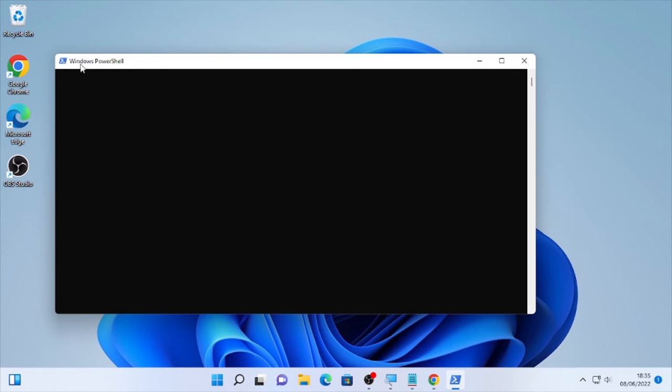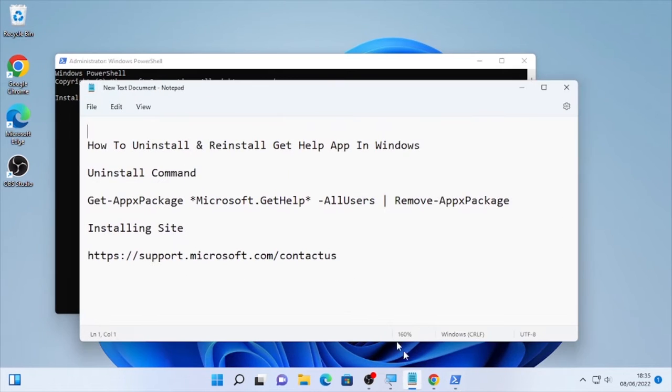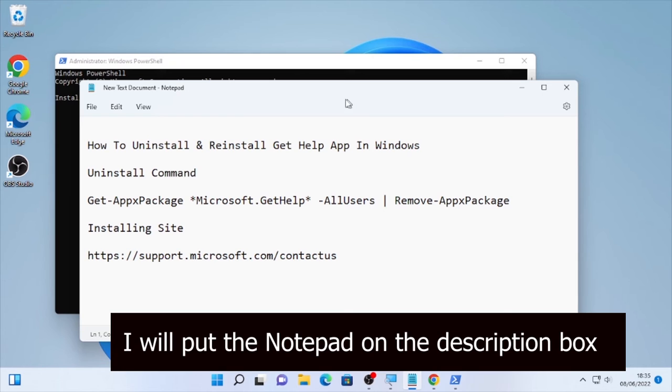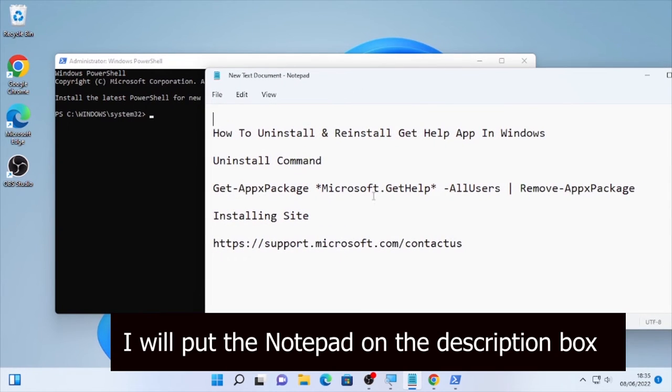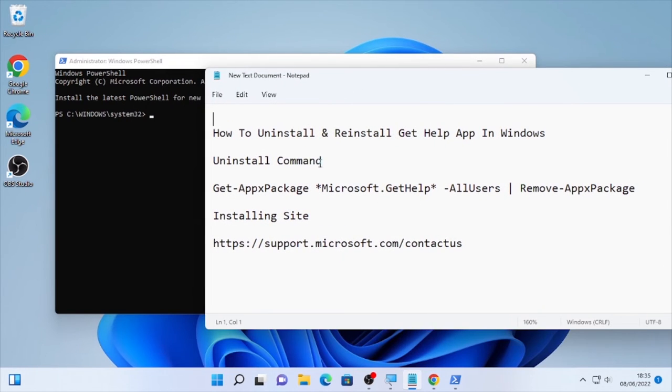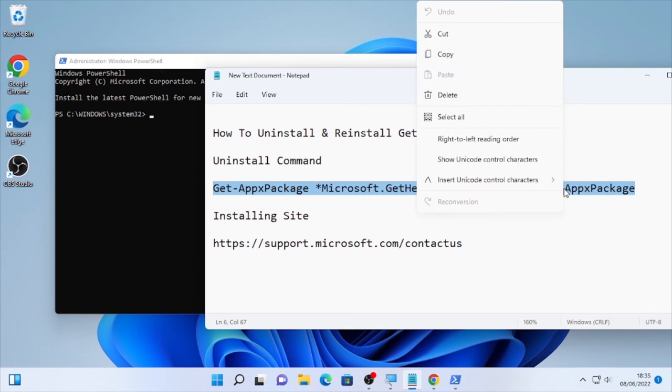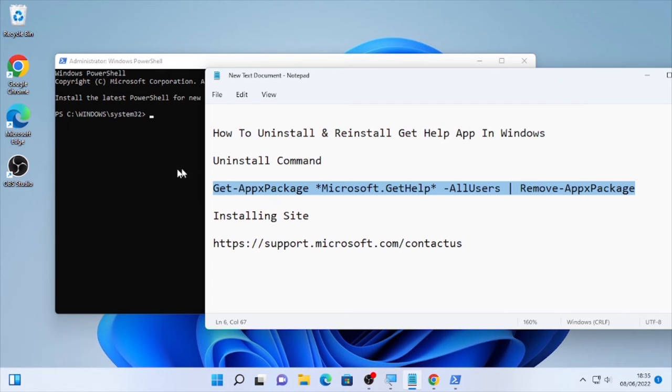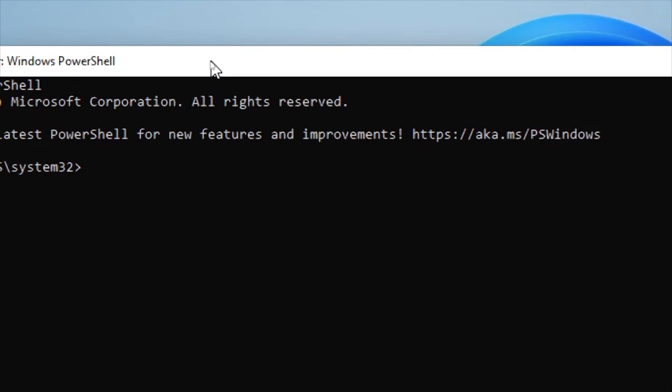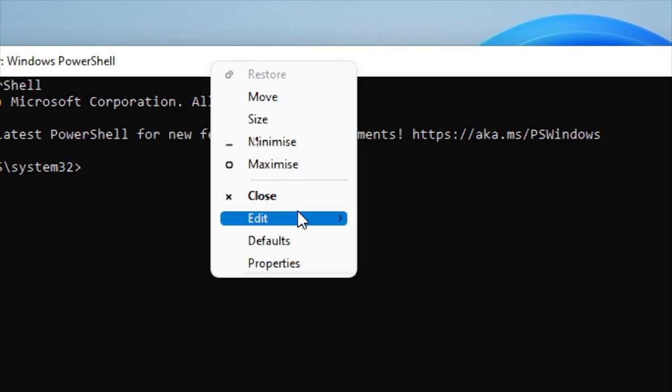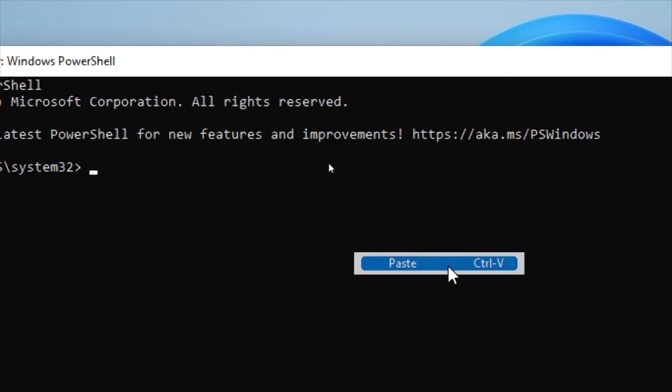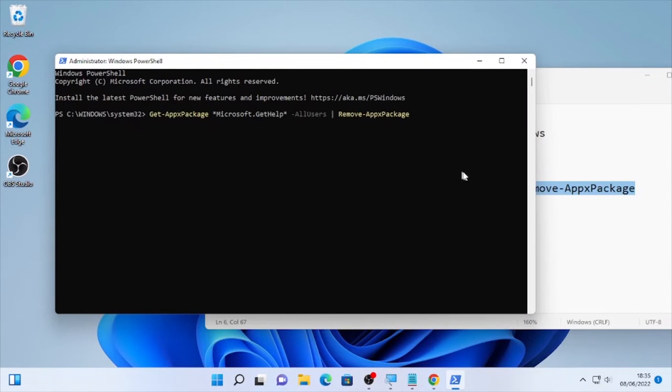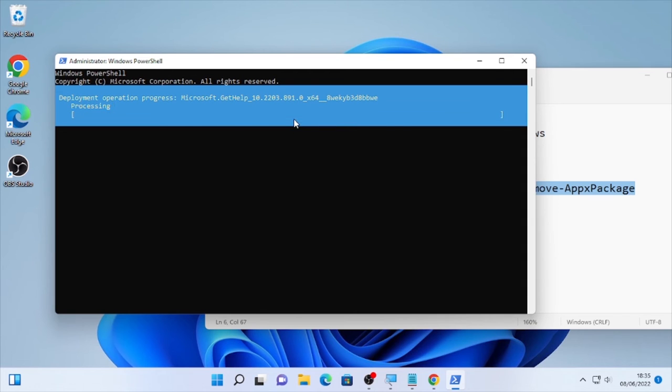Then after that, here the Windows PowerShell opened. I have commands, so I'll put this command under the description box, you can get it there. Copy this one and go here and right-click and select Edit and paste it here, and after that press Enter.